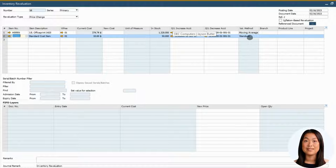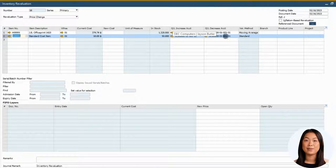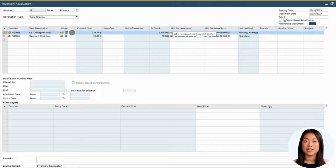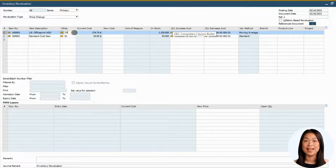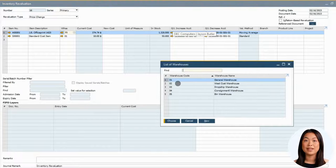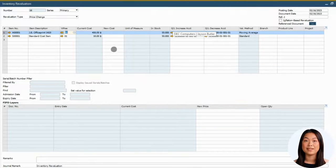Select the items. Be sure to specify the warehouse if you track the inventory cost per warehouse. Now enter the new cost that you want the inventory to be for each item.